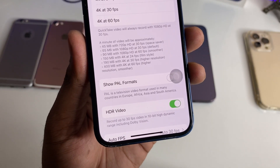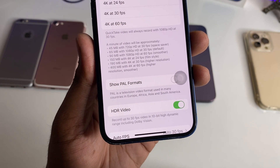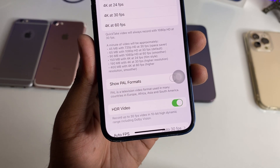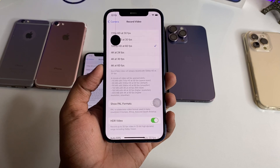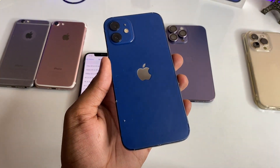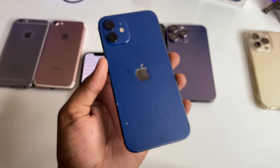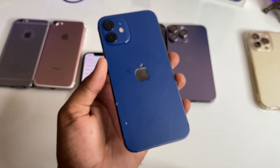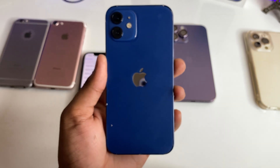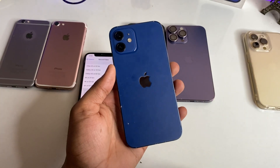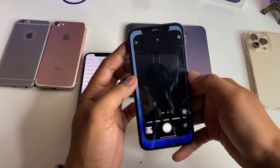In the iPhone 12, you can see it says 'record up to 30 FPS video in 10-bit high dynamic range including Dolby Vision.' The iPhone 12 can only shoot HDR videos in 1080p at 30 FPS — 60 FPS is not supported. So if you want to shoot 1080p at 60 FPS on iPhone 12, you will not get HDR video.